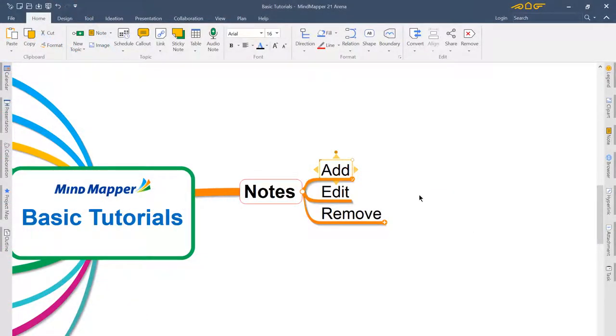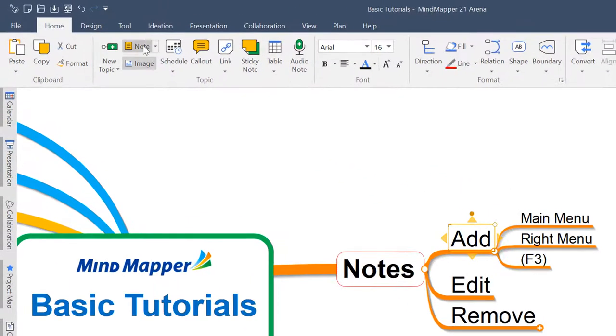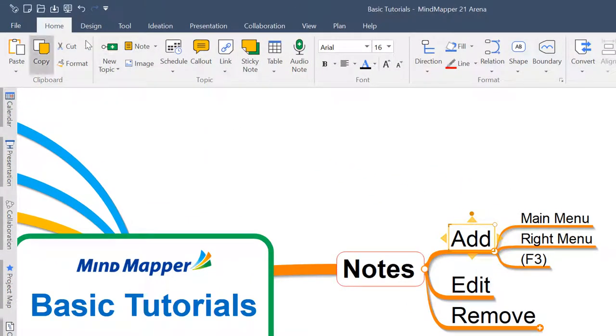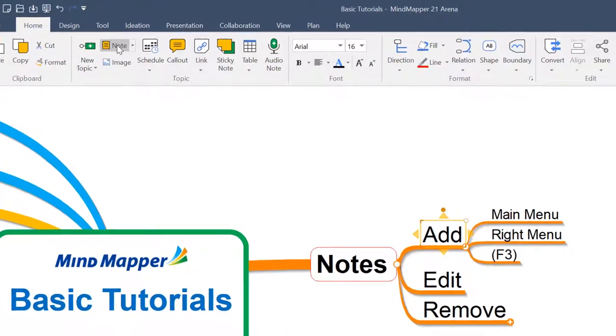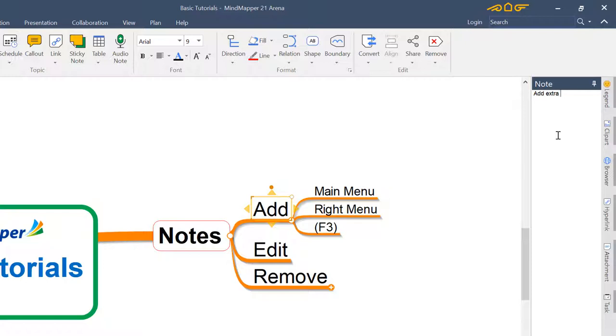To add notes to any topic in your mind map can be done one of three ways. You can either come up into the main menu and you'll see the notes option here under the home section, and we can click notes and that's going to pop open this panel on the right hand side where we can add that extra text detail without creating lots of extra words and clutter on the surface level of our mind map.